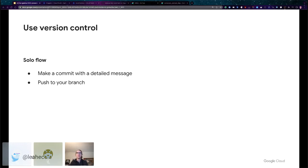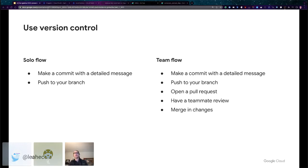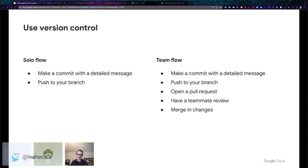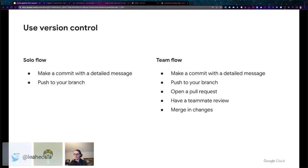And if you're with a team, you'll make a commit with a detailed message just like you would by yourself. You'll push to a branch that's ideally not your main branch because then you will open a pull request, have a teammate look at it to make sure they agree with what you're doing, look out for any possible gotchas, and then you can merge those changes into your main branch. Everyone is happy. You know what's going on with your DAGs.